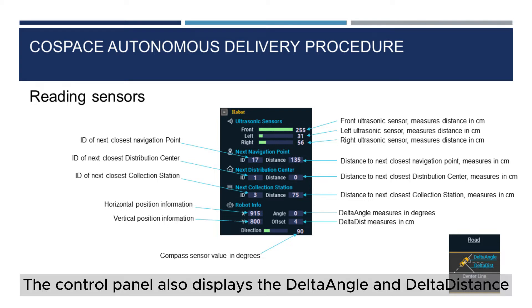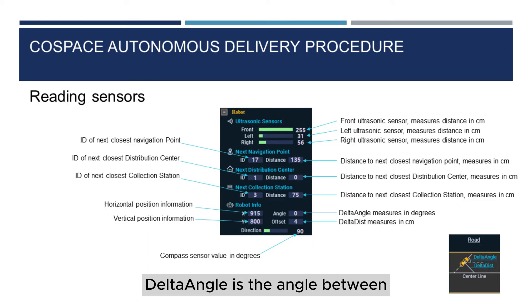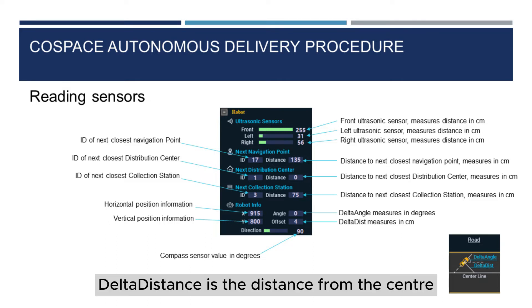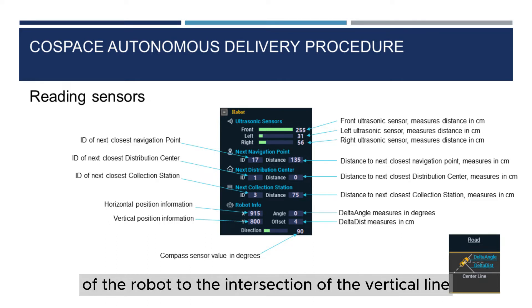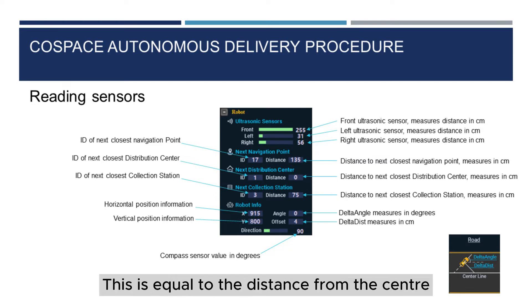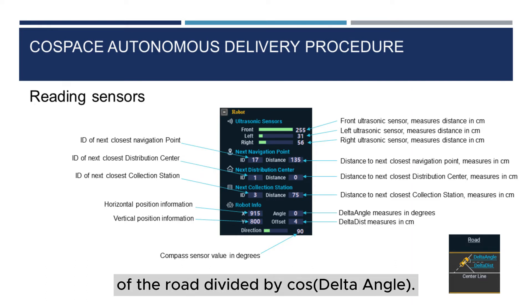The Control Panel also displays the delta angle and delta distance. Delta angle is the angle between the robot and the road centerline. Delta distance is the distance from the center of the robot to the intersection of the vertical line of the robot's central axis and the centerline of the road. This is equal to the distance from the center of the robot, divided by cos delta angle.